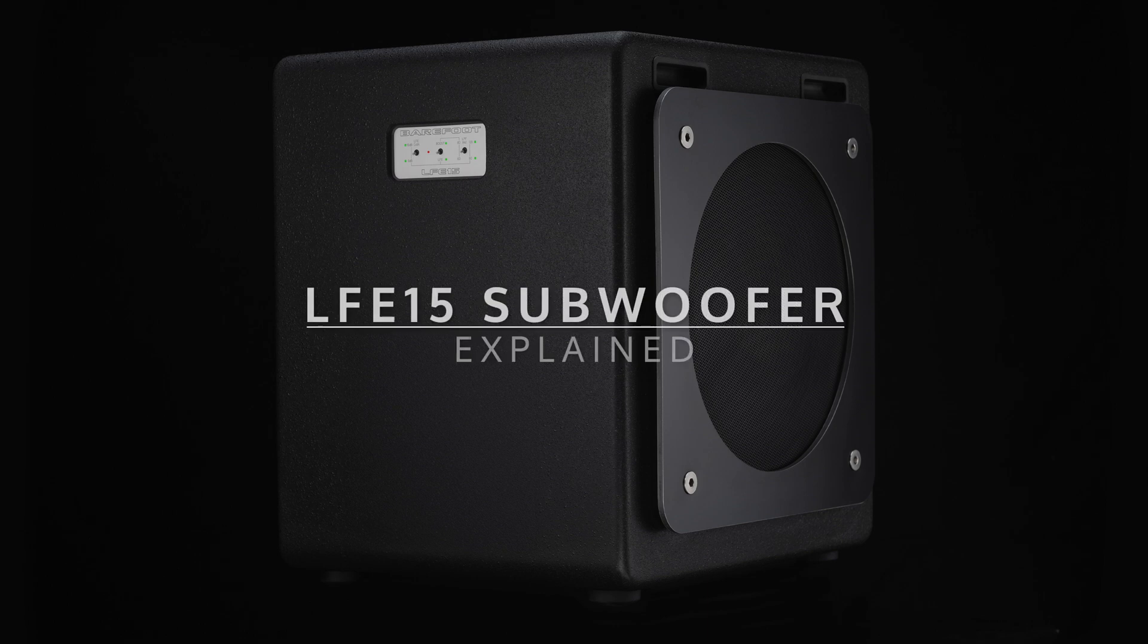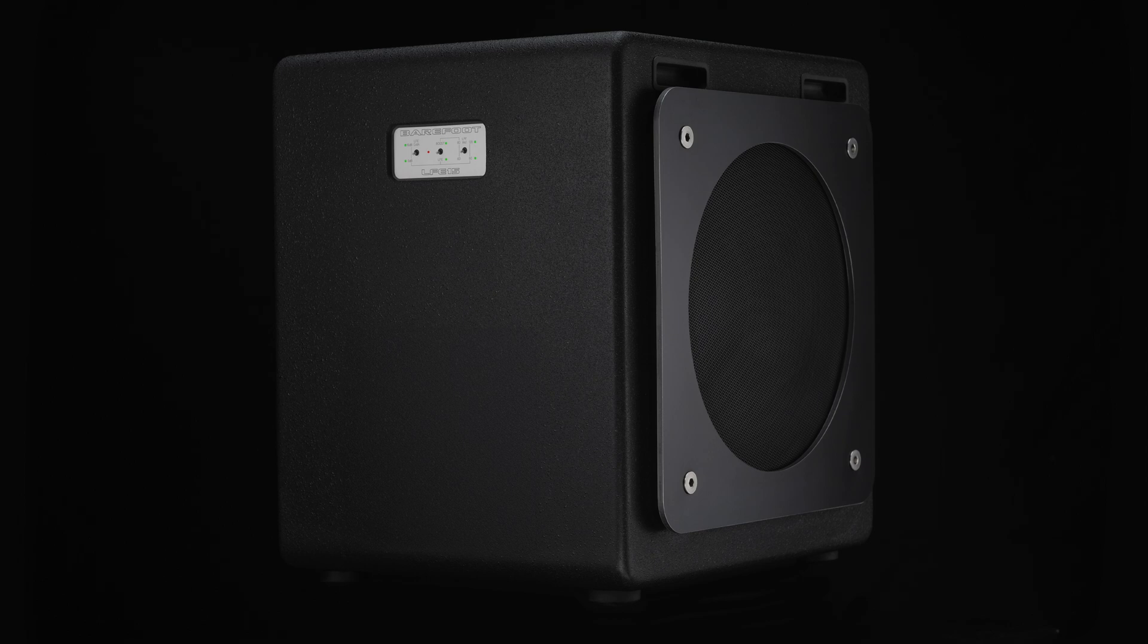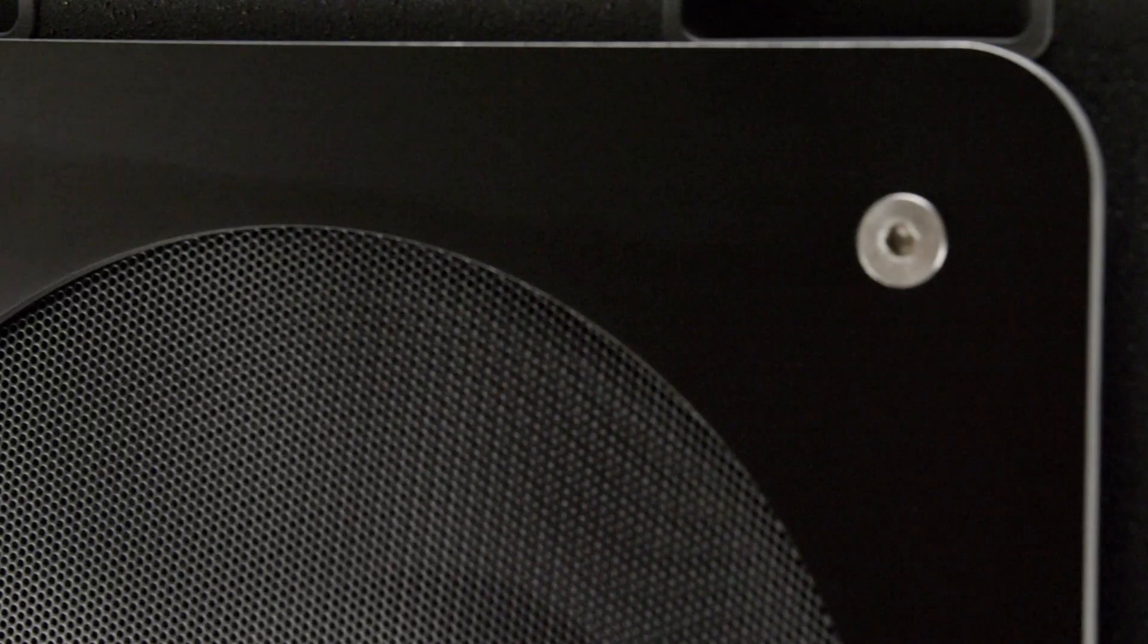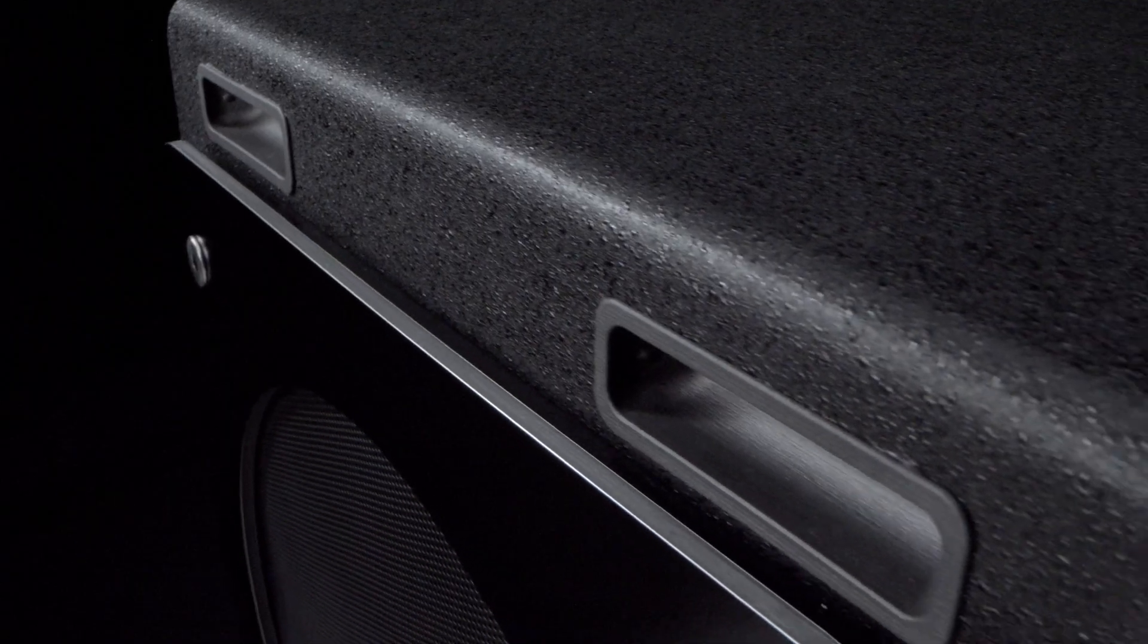The LFE15 is a 15 inch dual force subwoofer and Barefoot's first LFE model. People have been asking for a low frequency effects LFE channel for their surround systems from Barefoot and we have finally delivered.